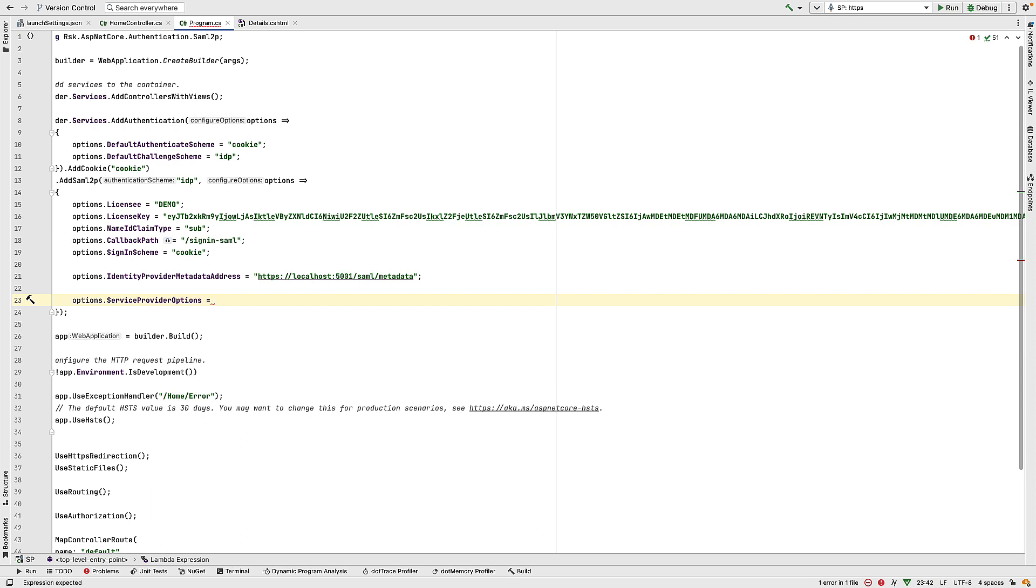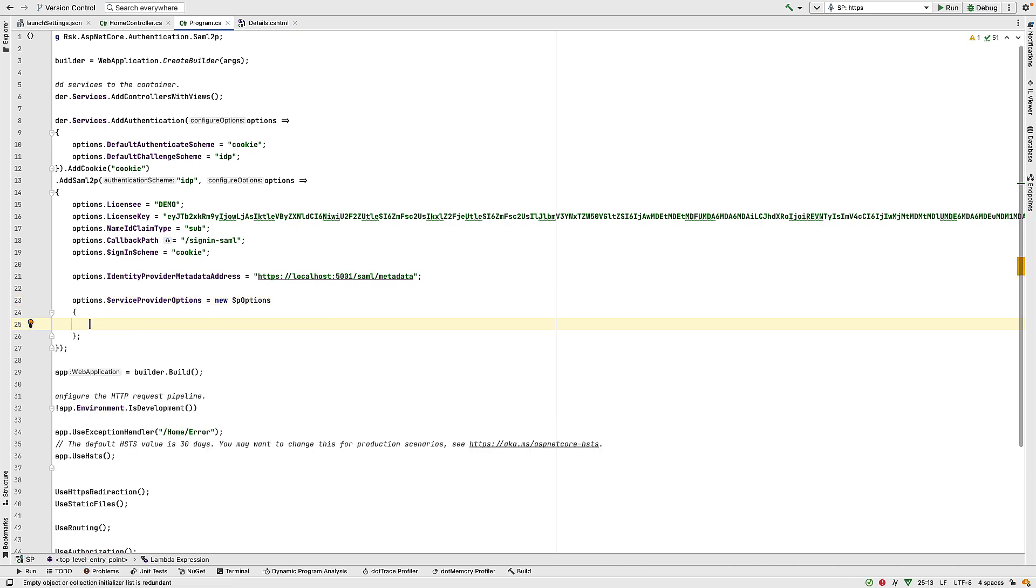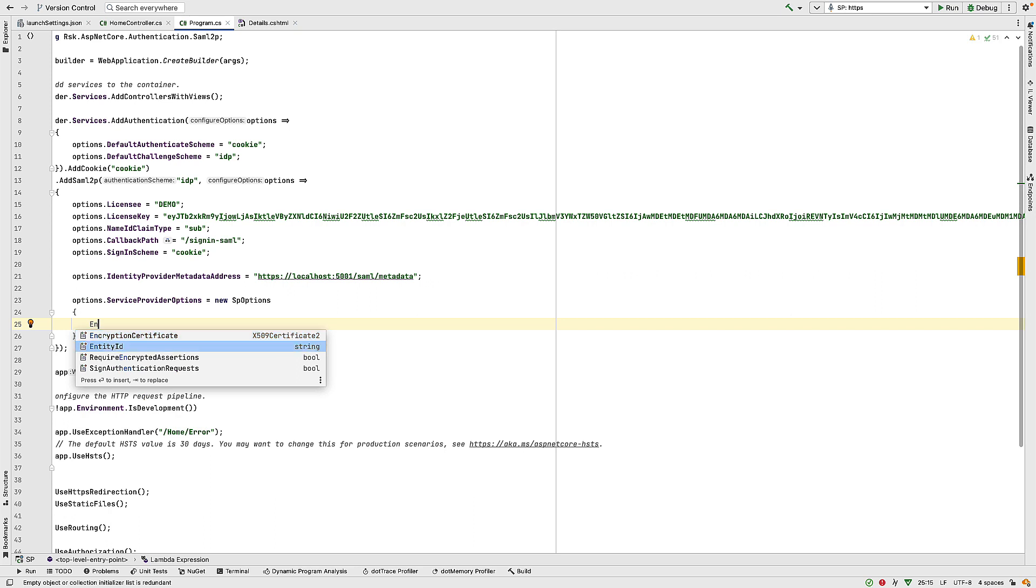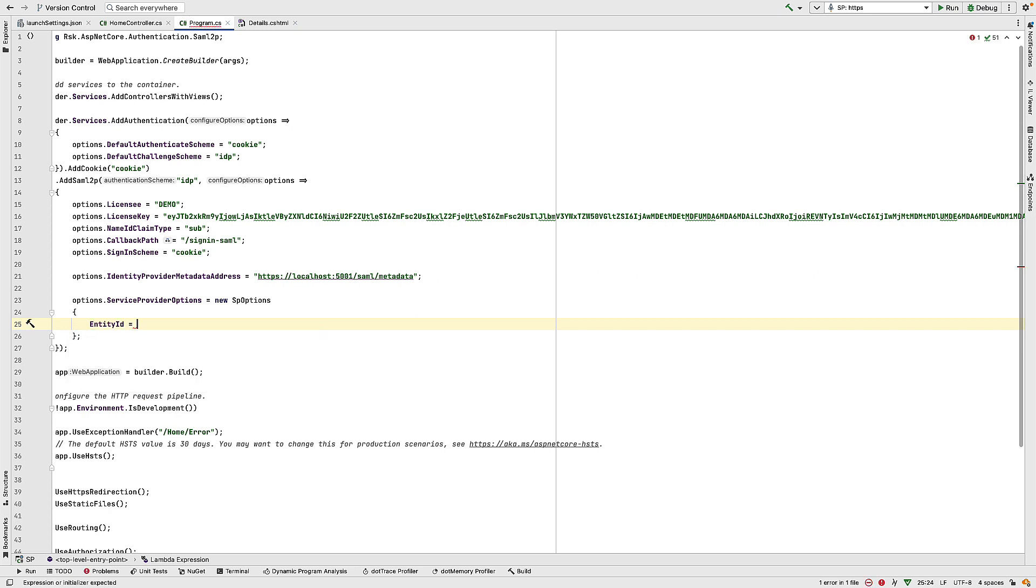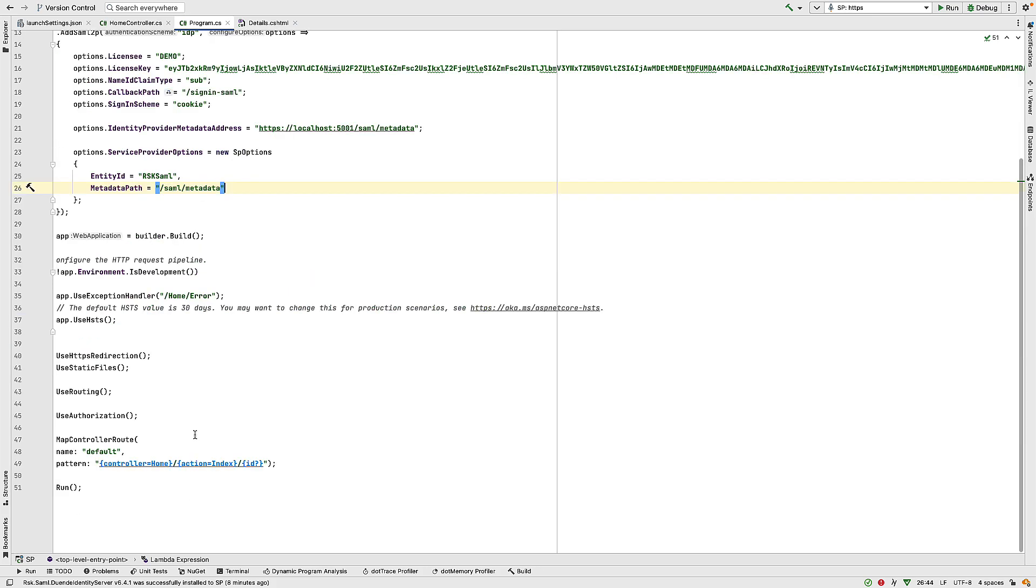And then once we have that, I need to add some options to my service provider. And this is in the form of an SP options object. And inside here, I specify two things. And again, this is a value that's set in the identity provider. In our case, that's going to be RSK SAML. And also inside here, I specify a metadata path. And this is the path the provider can use to get our metadata. And for the RockSolid Knowledge component, that's slash SAML slash metadata.